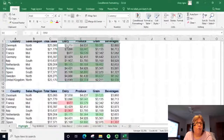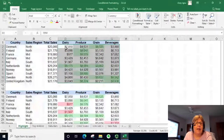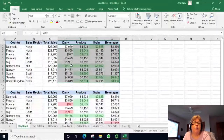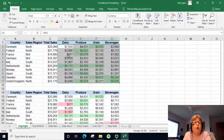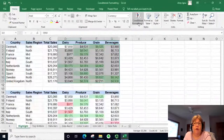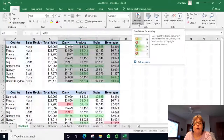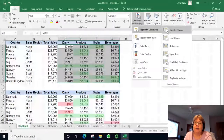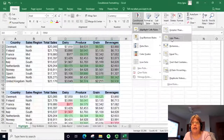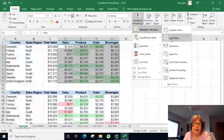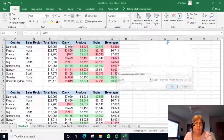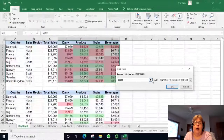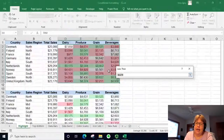We're going to do this one more time — select the same data, but this time we also want to make all the lower values red. Once again, go to Conditional Formatting, Highlight Cells Rules, and this time select Less Than. I want to select data less than 2,500.